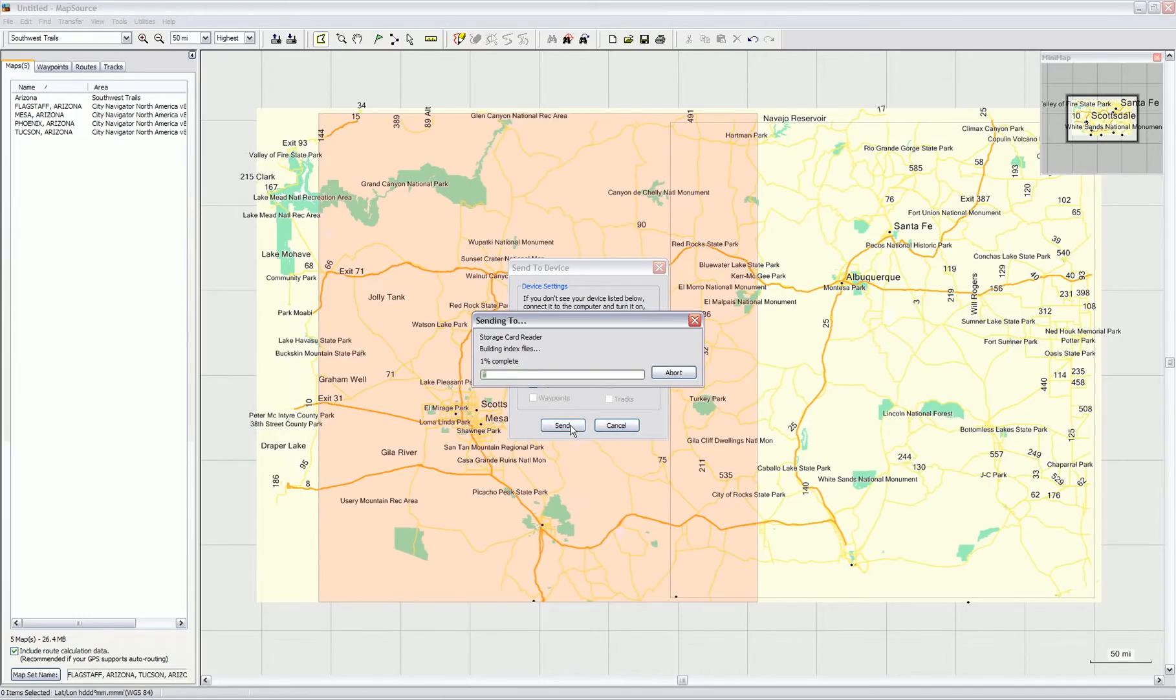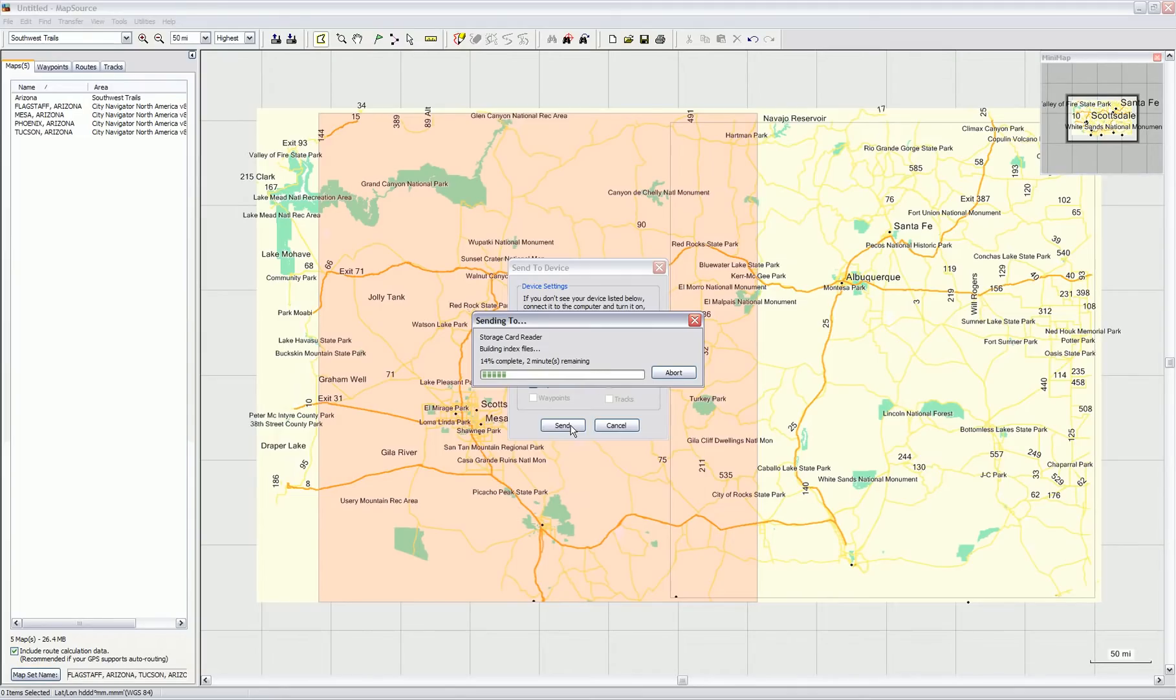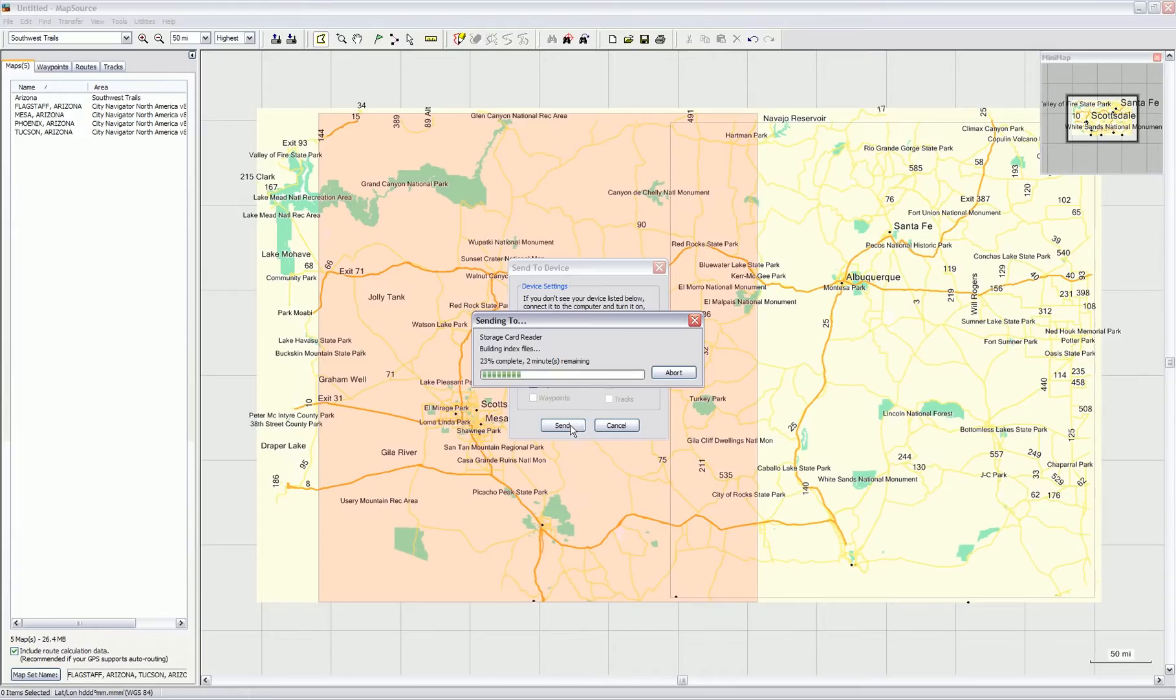Now it does the stuff it does: building the index files and creating the map sets and all that other good stuff. That usually takes a few seconds to over an hour, depending on how many maps you're trying to upload to your device. You may have to have some patience and go get a drink or something if you're doing a large set of maps. In this case, it should only take a few minutes and everything will be uploaded.